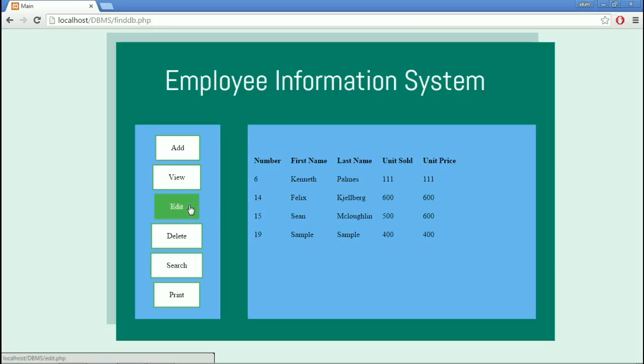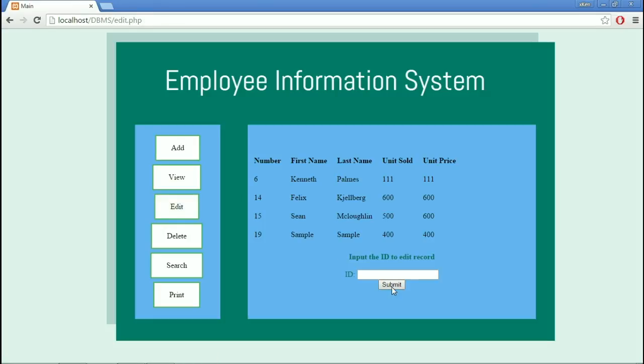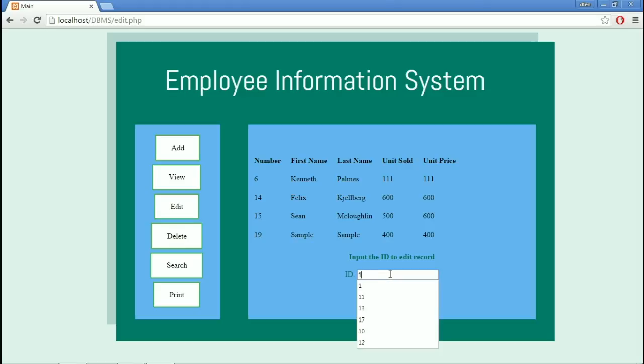In the Edit Module, we can edit the record we just entered. The database asks what ID number is going to be edited. We will put in 19, then Submit.